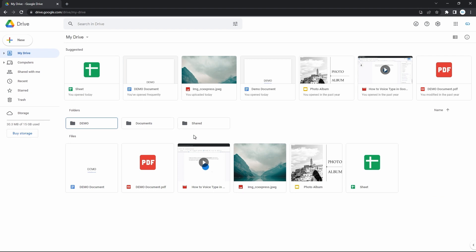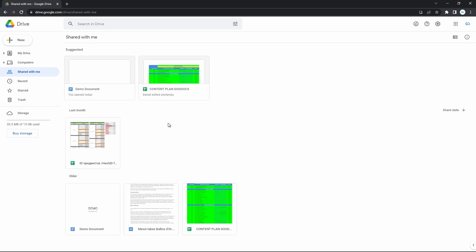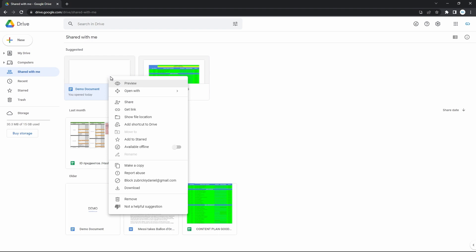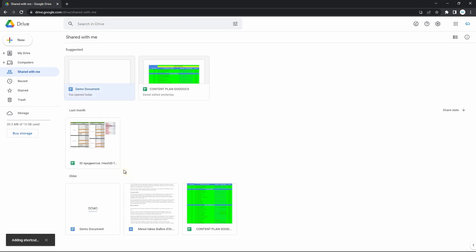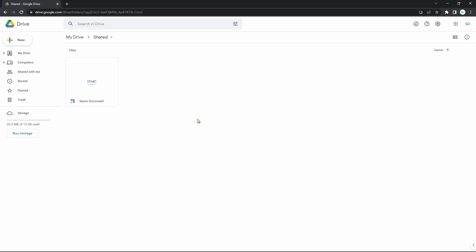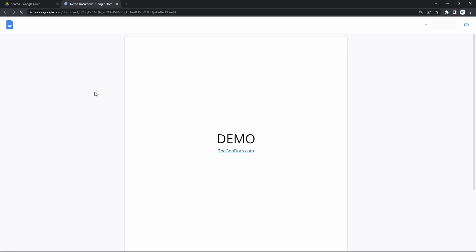Concerning files shared with you — you cannot move them to your drive, but you can create a shortcut to it for quick access from your drive. Click with the left mouse button on that file to bring up a context menu, then locate and press on Add Shortcut to Drive. Select a folder it will go to, then go to your drive. Locate that shortcut to the shared file — it will have such an icon on it. Double clicking on it and it will open in a new tab.